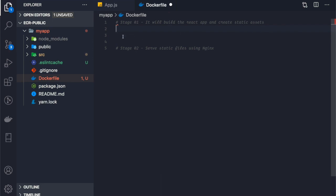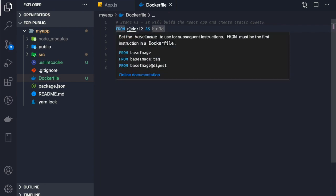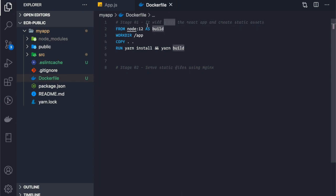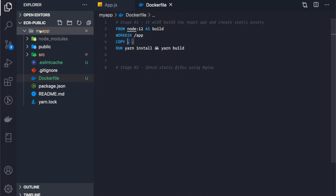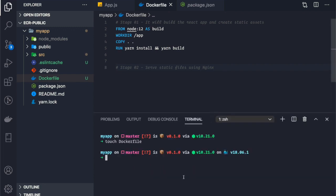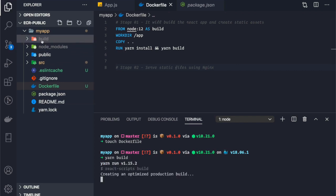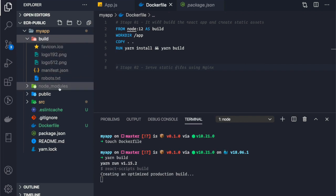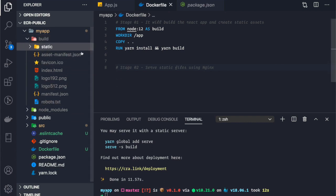In stage one, we use the Node 12 image as our base image and call this the 'build' stage. We set the working directory to the app folder, copy all files from the local machine into the container, run yarn install to install dependencies, and then run yarn build to build the React application. The build output creates a new folder called 'build' containing all the static assets.